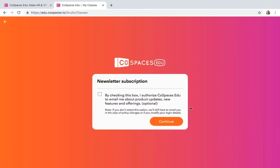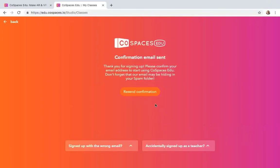And then it's going to ask you, do you want to get the newsletter? I'm not going to get the newsletter. And it's going to send me a confirmation. So what I want you to do is that I want you to pause this.